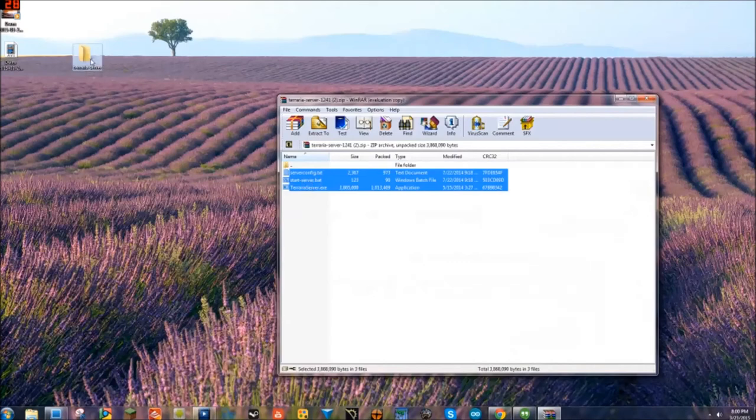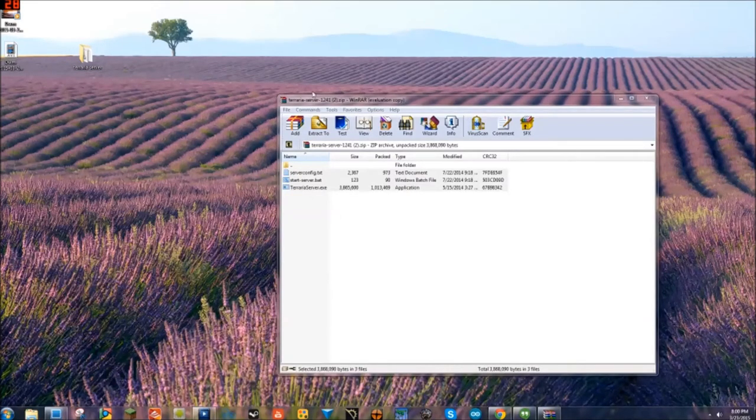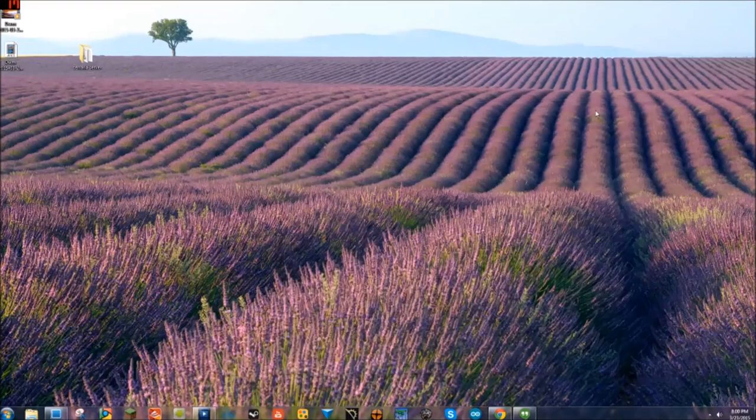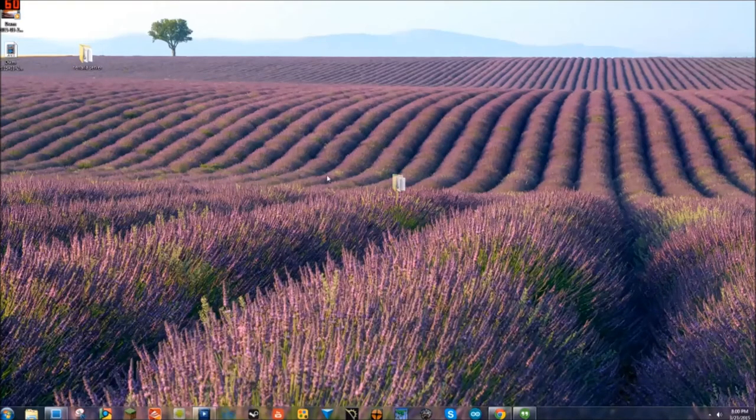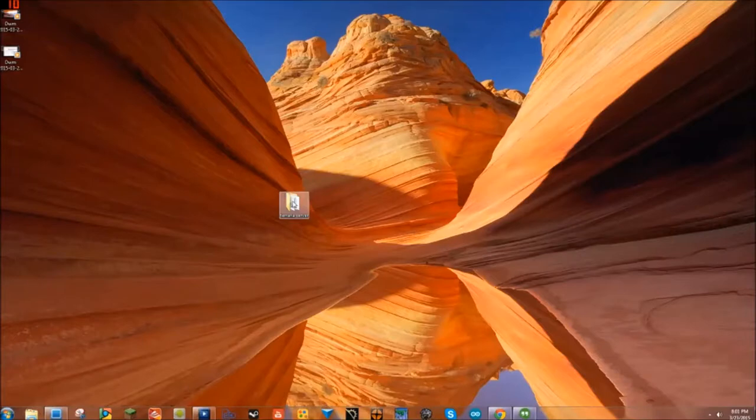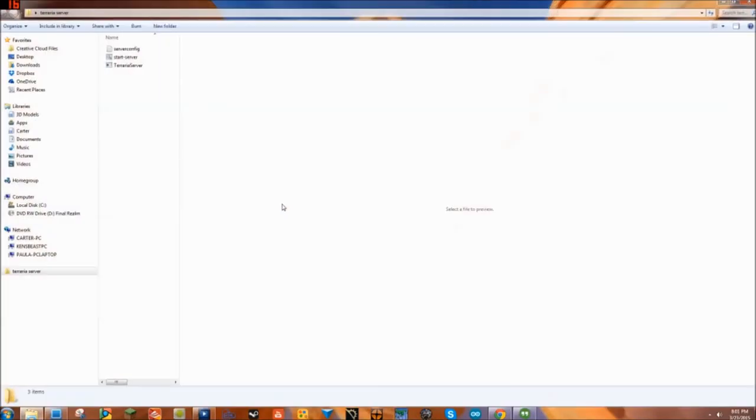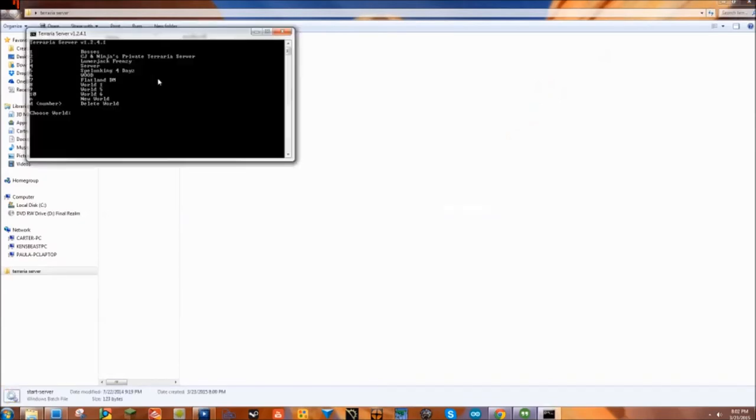Okay, the next step is to open your Terraria server file and double-click on start server. Once it's started, you're gonna want to select your world. In this case, I want to do world one, so I look over and see it's number eight, so I type in eight and hit enter.